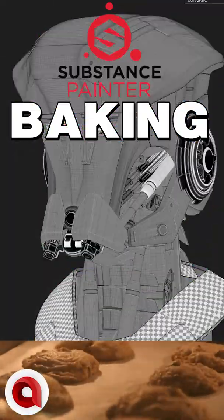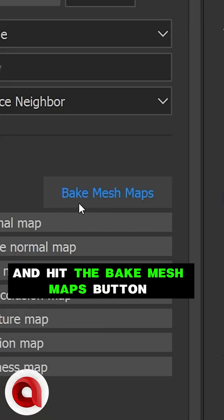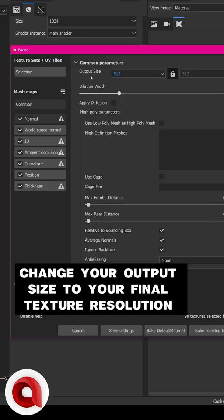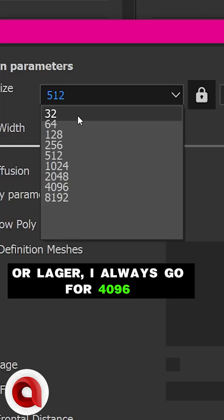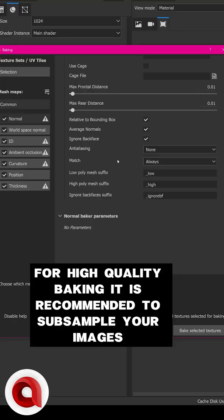Create a new scene and import your model. Head over to Texture Set Settings and hit the Bake Mesh Maps button. Change your output size to your final texture resolution or larger. I always go for 4096 for high quality baking.